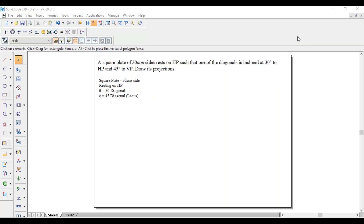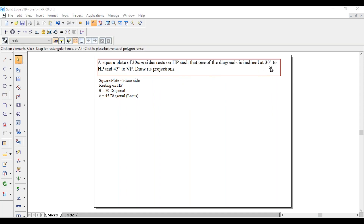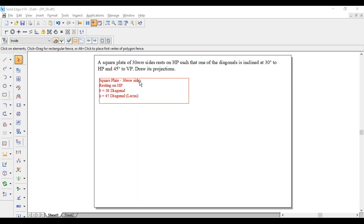Hi guys, greetings of the day, myself Raghavendra. Today we are solving a plane problem. A square plate of 30mm sides rests on HP such that one of the diagonals is inclined at 30 degrees to HP and 45 degrees to VP. Draw its projections. So theta equals 30 degrees and phi equals 45 degrees. As it involves a diagonal, it is a locus problem.